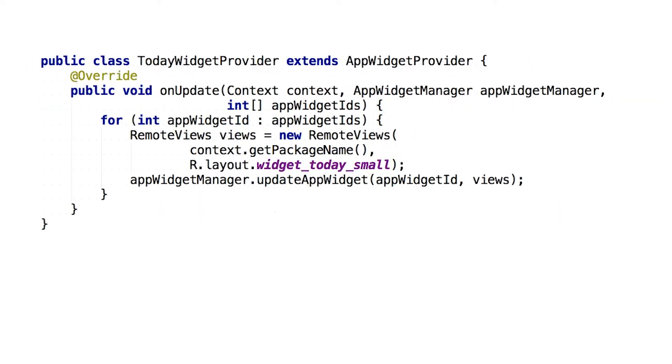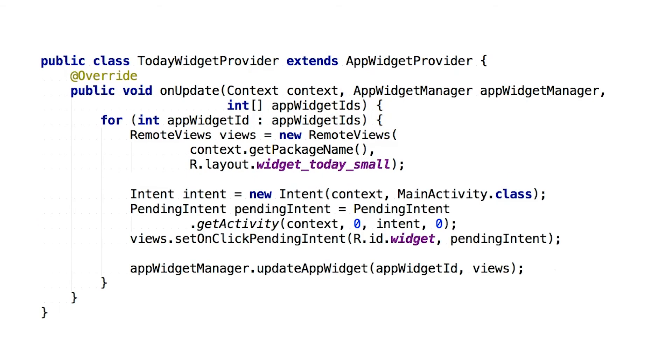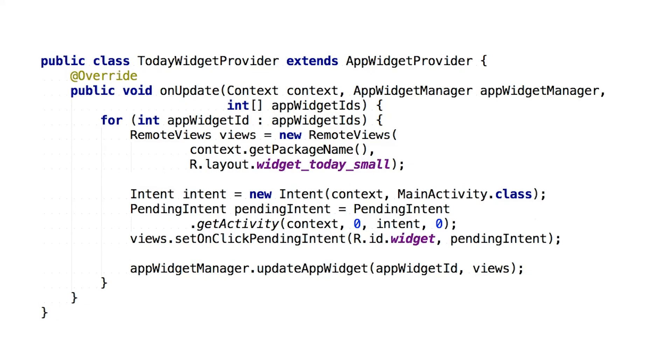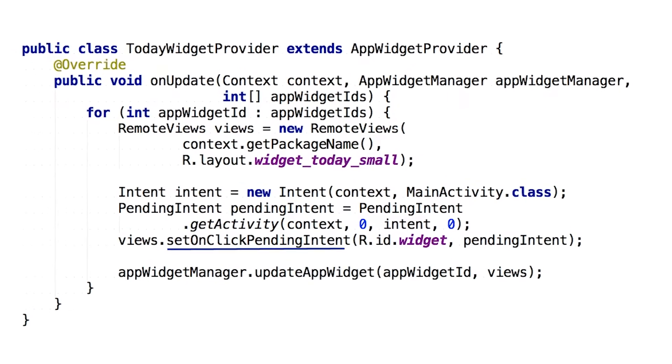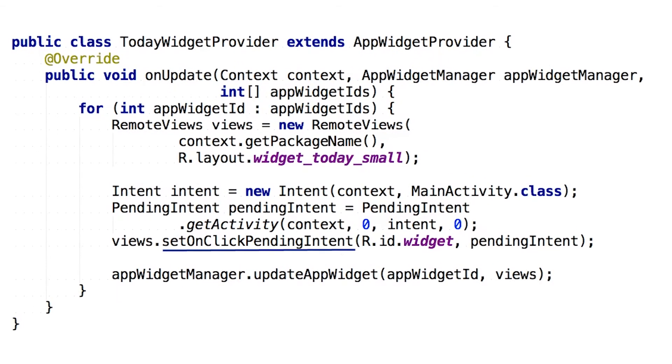Thankfully, that's pretty easy for static widgets. Create your remote views object and pass it on to the app widget manager you're given. But even that's not very useful. The setOnClickPendingIntent method allows you to control what happens when you tap on your widget.